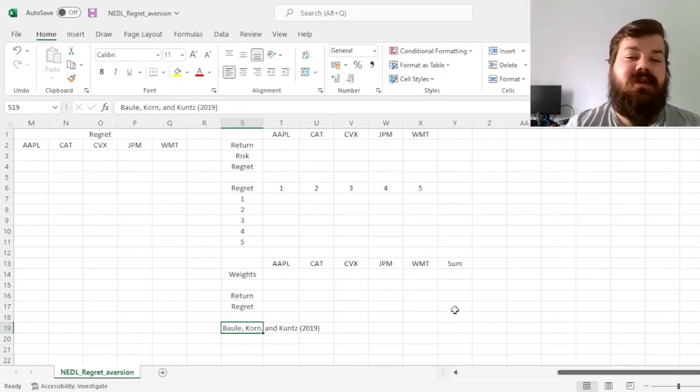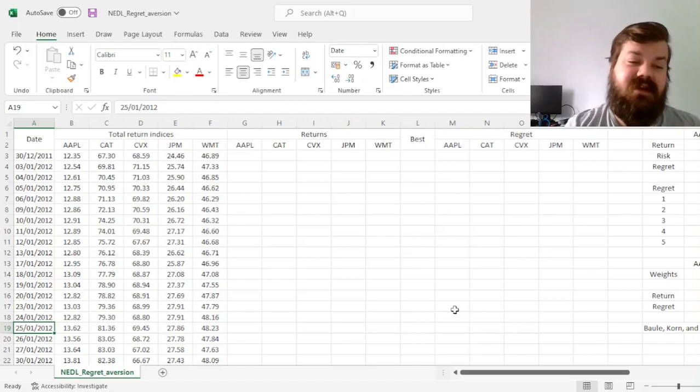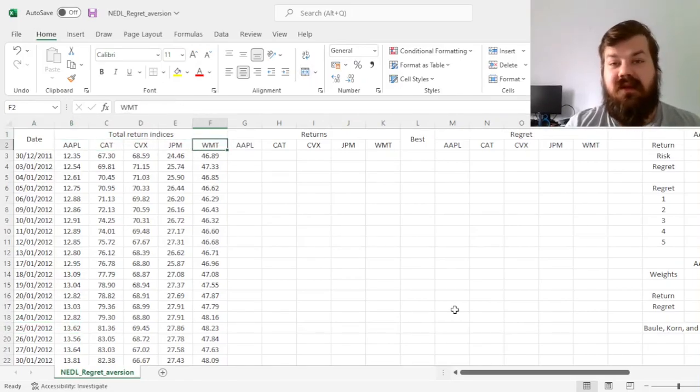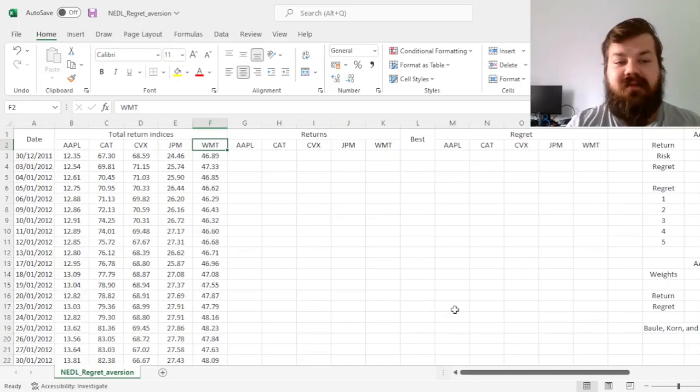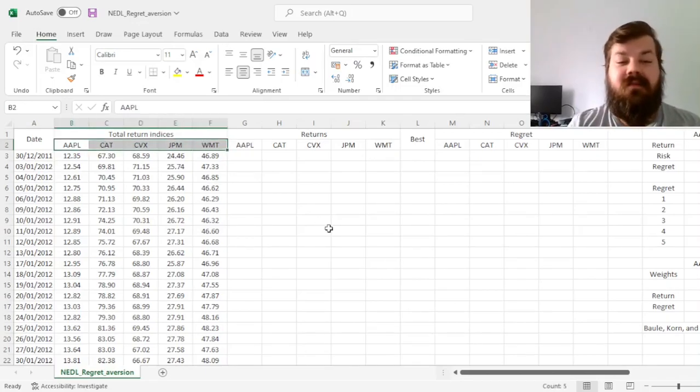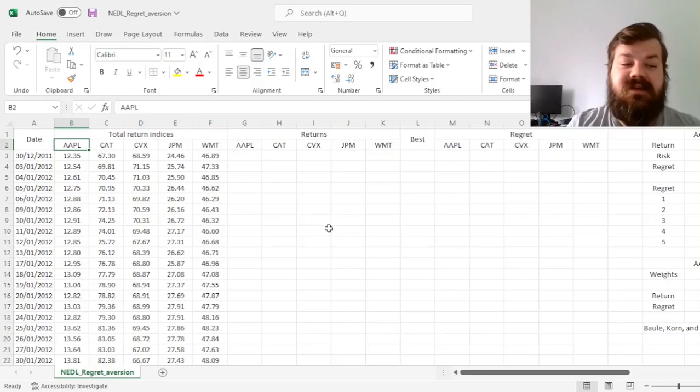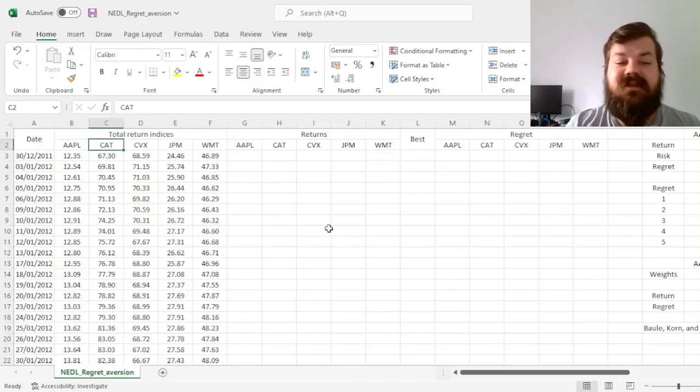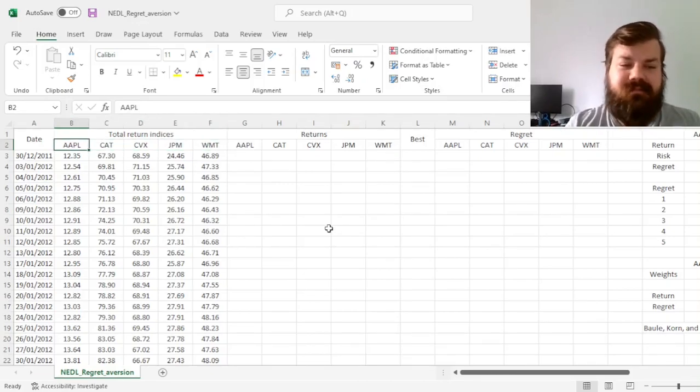So let's start with our data. We have five stocks here that constitute our investable universe, our portfolio assets, and those are five well-known US stocks from different sectors: Apple, Caterpillar, Chevron, JP Morgan, and Walmart.